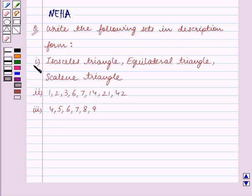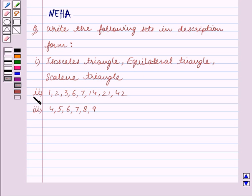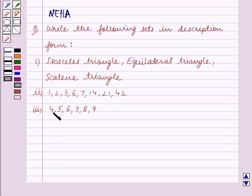The first part contains: Isosceles Triangle, Equilateral Triangle, Scalene Triangle. The second part contains: 1, 2, 3, 6, 7, 14, 21, 42. Part 3 contains: 4, 5, 6, 7, 8, 9.